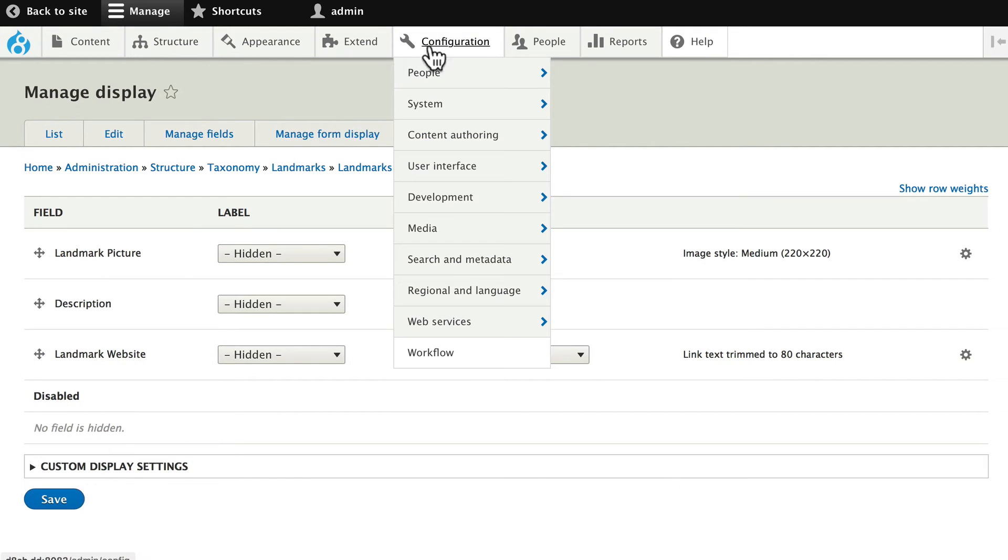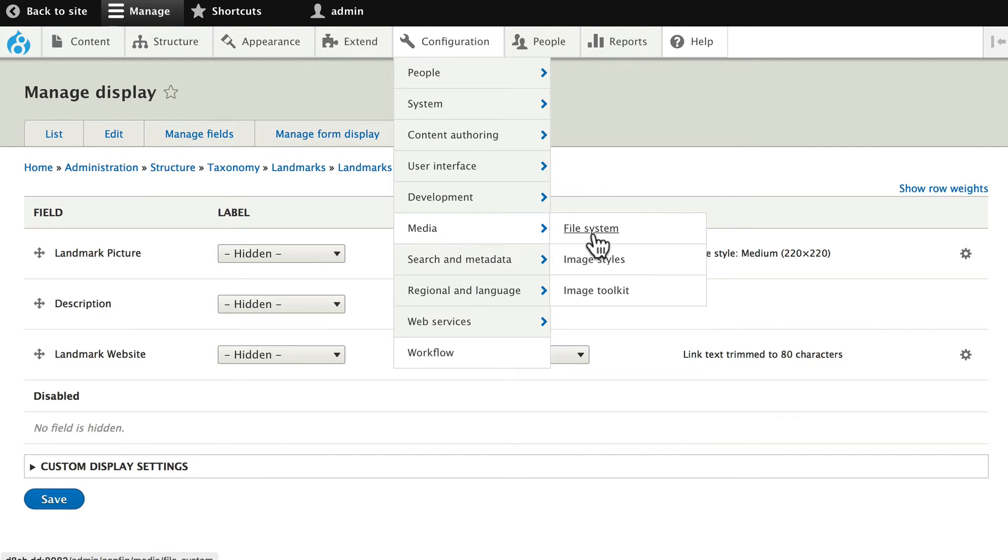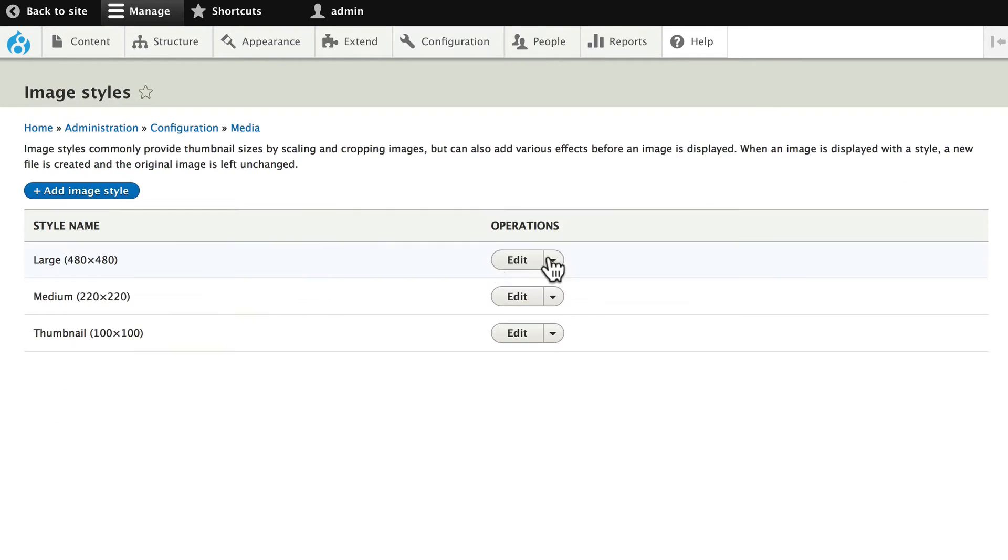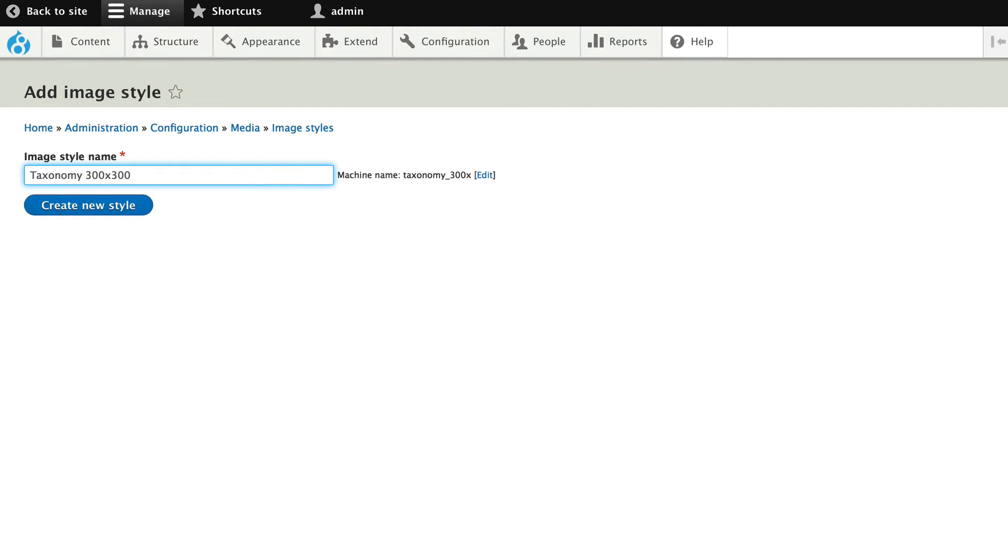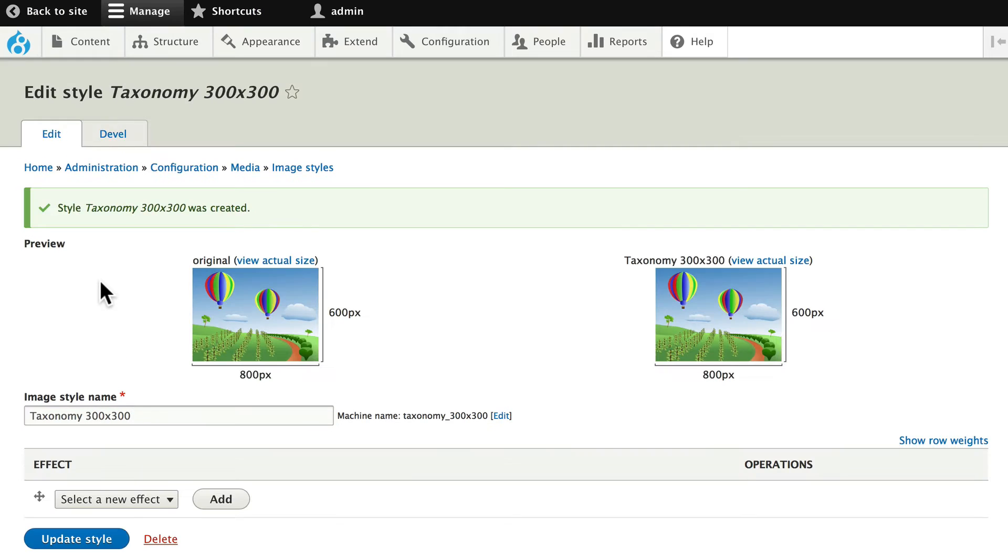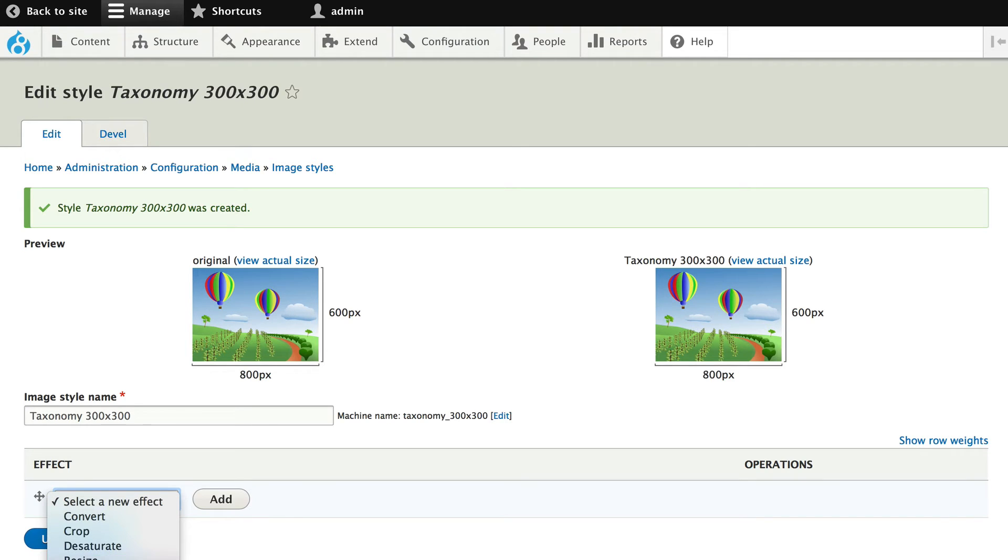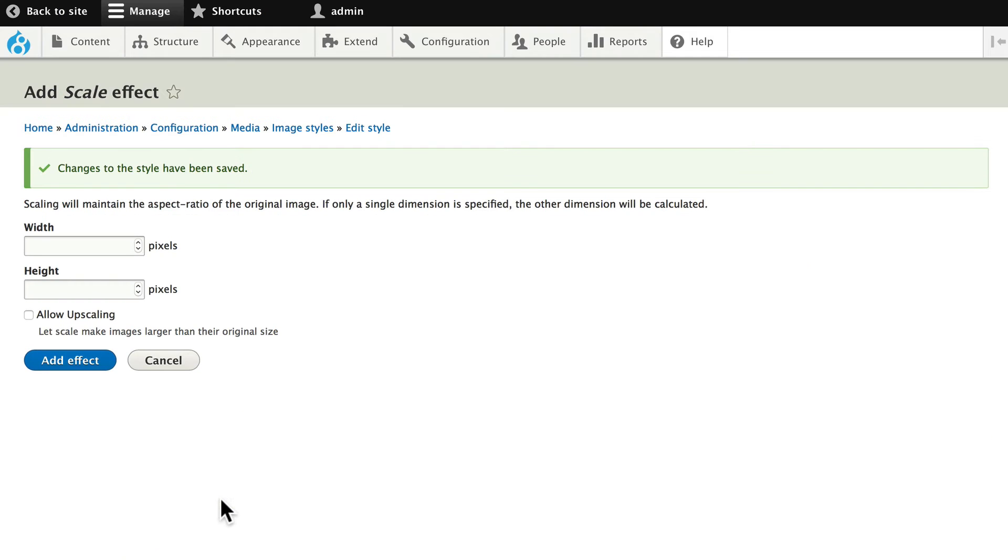Let's head over to configuration, media, and image styles. I'm going to add an image style. We've done this before in the beginner class. I'm going to call this taxonomy 300 by 300. Taxonomy being what I'm using it for, and the size. So now I'm going to scale this to 300 by 300.